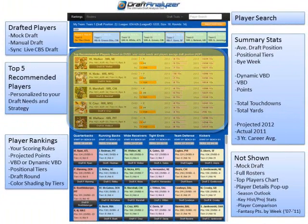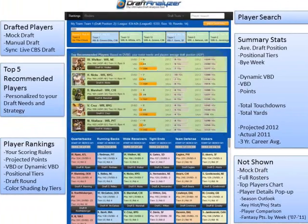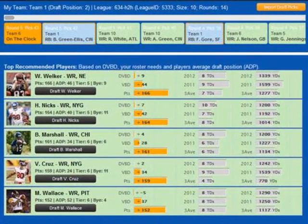The primary focus of the app is the top recommended players that displays five players the software is recommending for you at this point in the draft, based on projected fantasy points for available players, your roster needs, players you've already drafted, your draft position and league size.